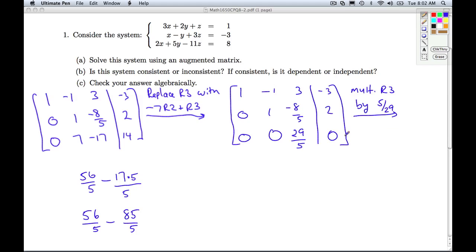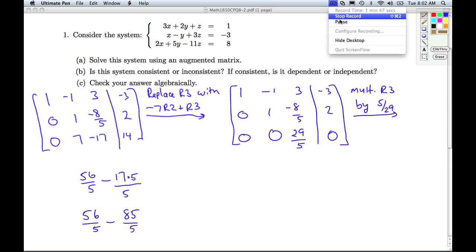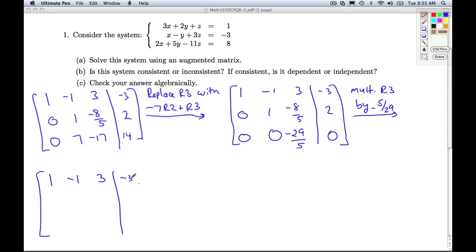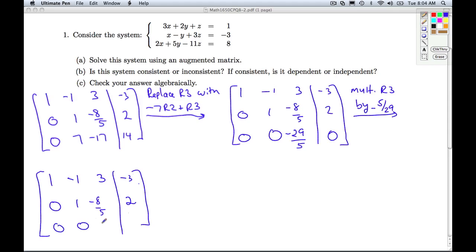The fastest way to get a 1 in the third position is to multiply row 3 by 5 over 29ths — actually, since the entry is negative 29 fifths, I'd be multiplying by negative 5 over 29. So row 1 becomes: 1, negative 1, 3, negative 3. Row 2: 0, 1, negative 8 fifths, 2. Row 3: 0, 0, 1, 0. This is now row echelon form, corresponding to the triangular form from section 8.1. With just two more row operations we can get it into reduced row echelon form and read off our answers right away.